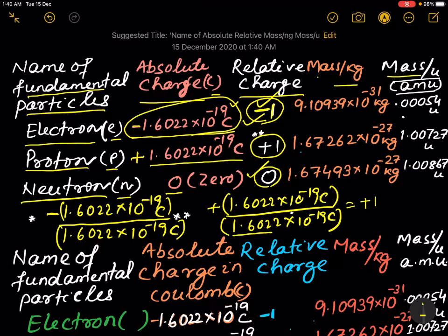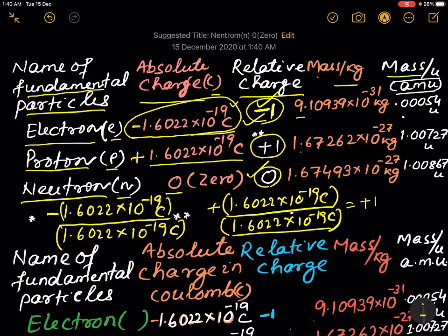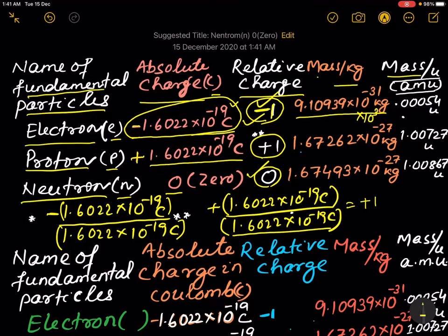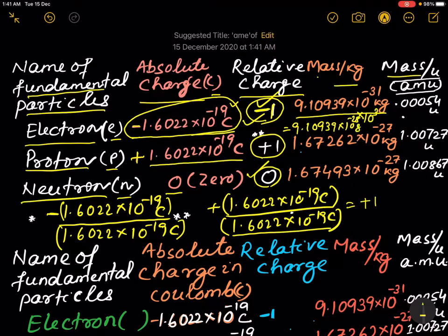The mass of the electron in terms of kg is 9.10939 × 10⁻³¹ kg. If you want to convert it to grams, you multiply by 10³, giving 9.10939 × 10⁻²⁸ grams. Then the mass of the proton...